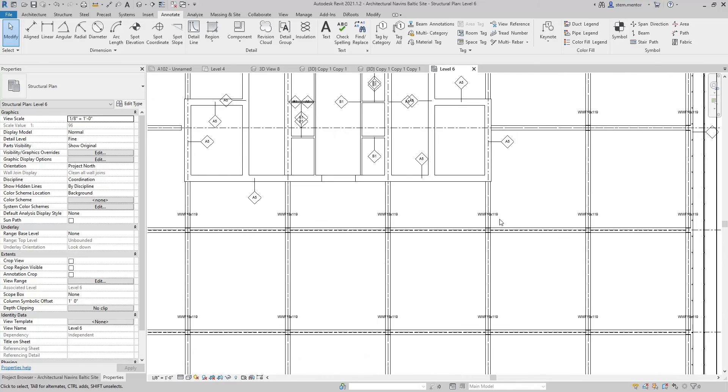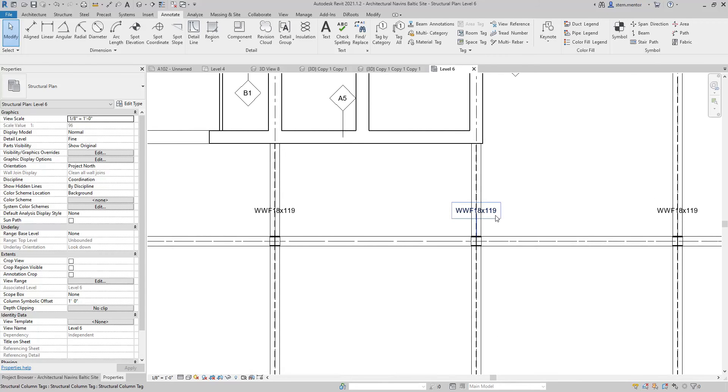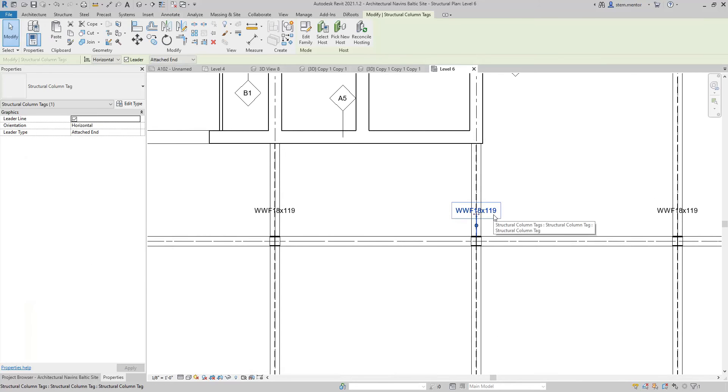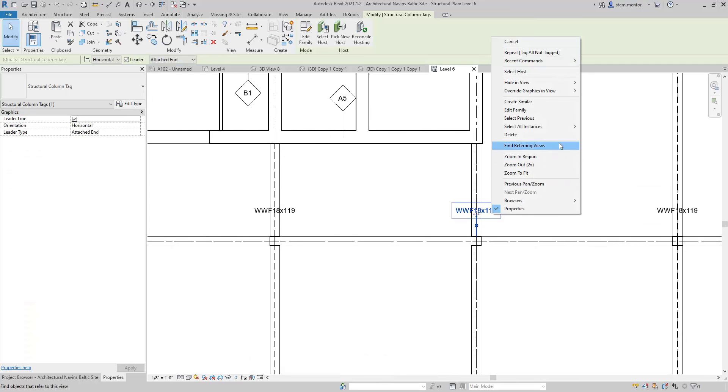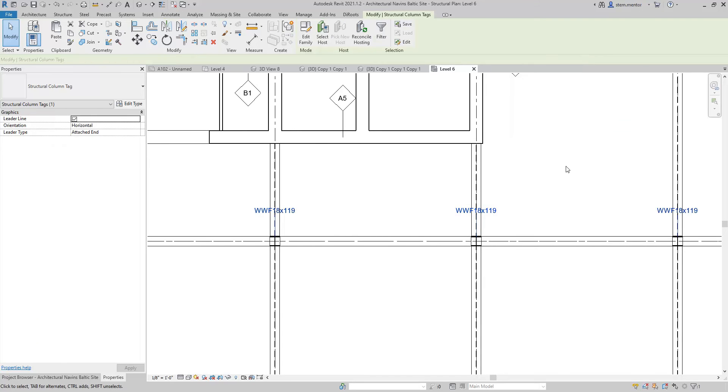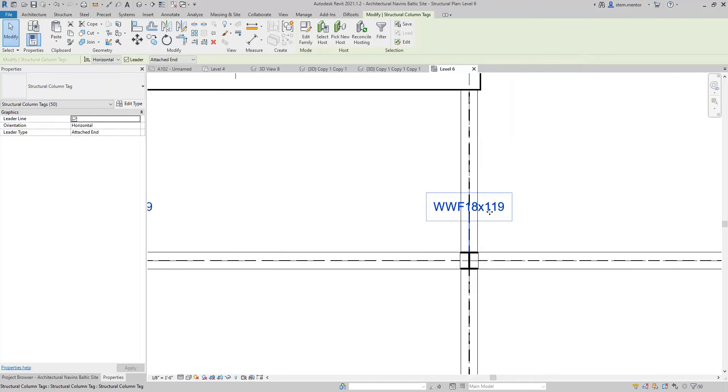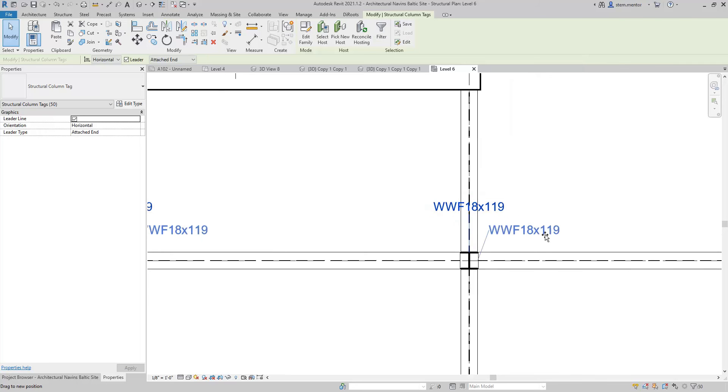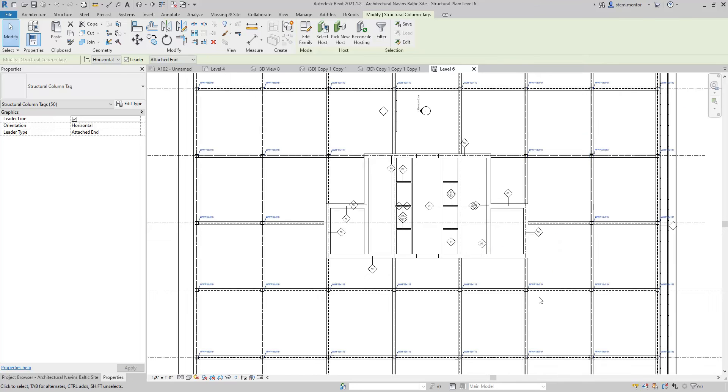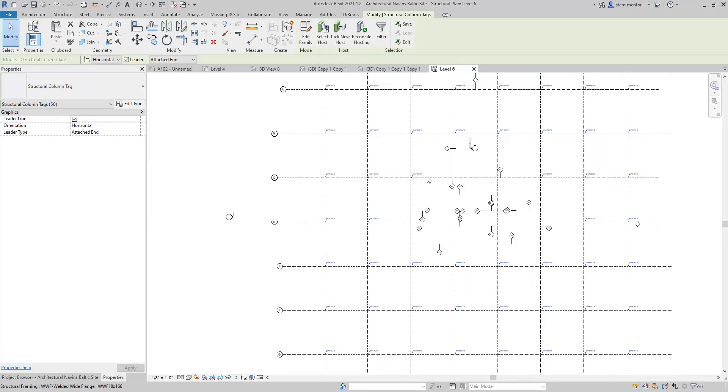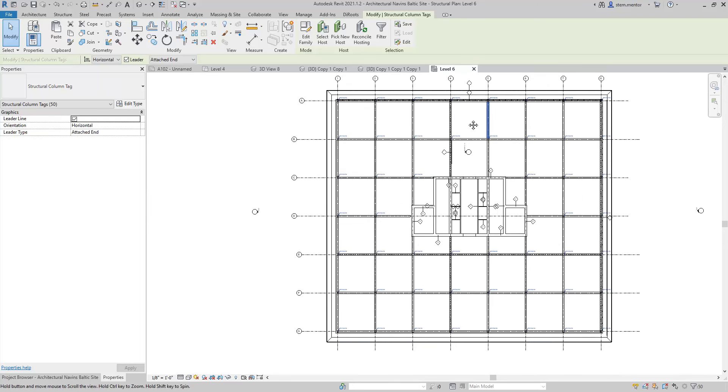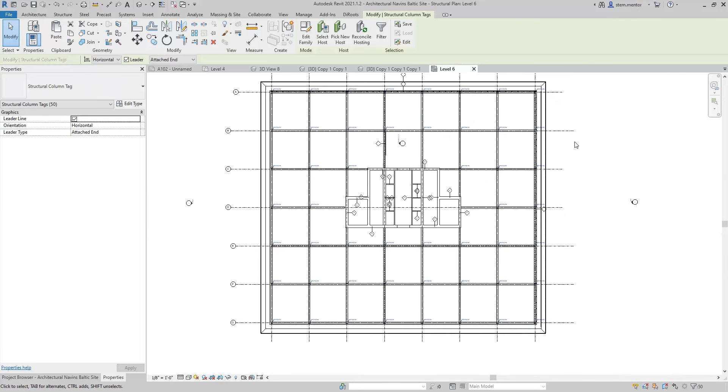So now, what we want to do is select all of the column tags, left click, then right click, select all instances visible in view, and I want to move all of them simultaneously over to the right. Now, you can see that was done to all of them.